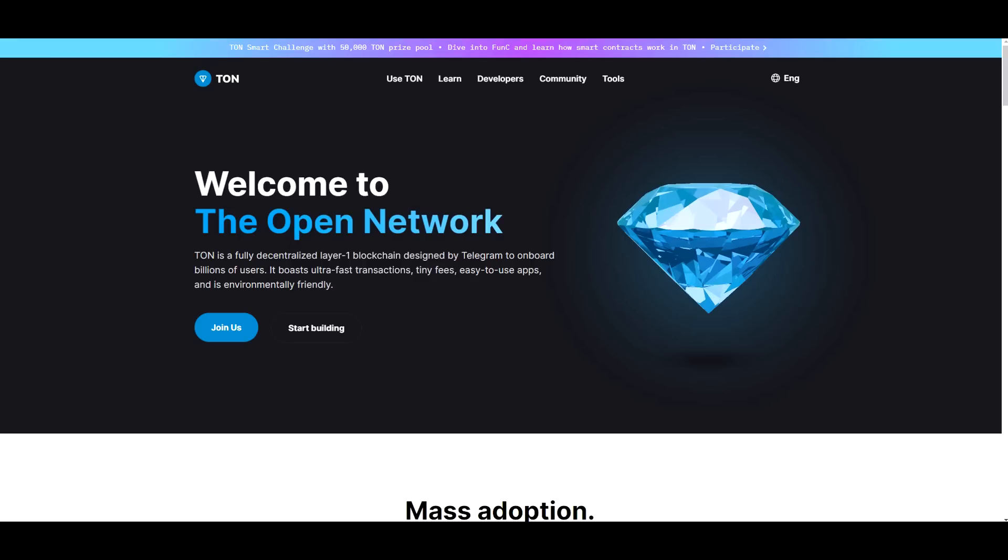Now, if you want to research this project yourself, all the links are going to be down below in the description. So feel free to do so. And we are not financial advisors by any means. Now let's get straight into the video.